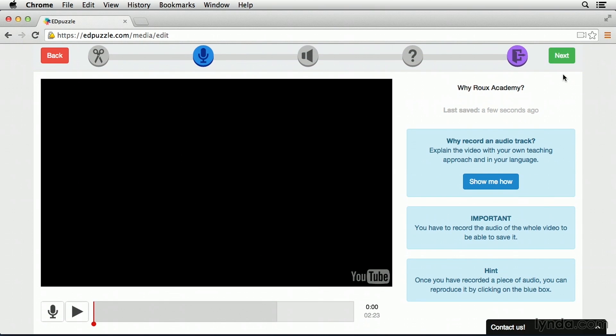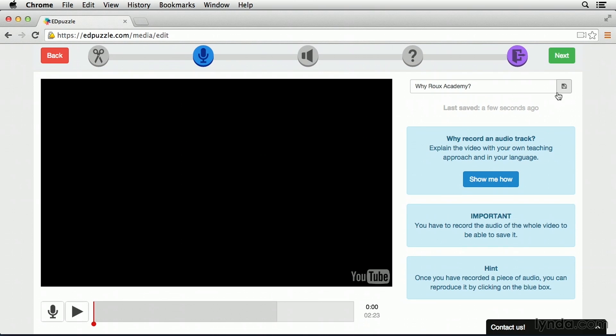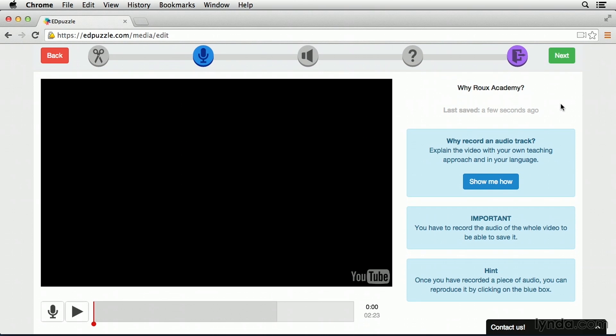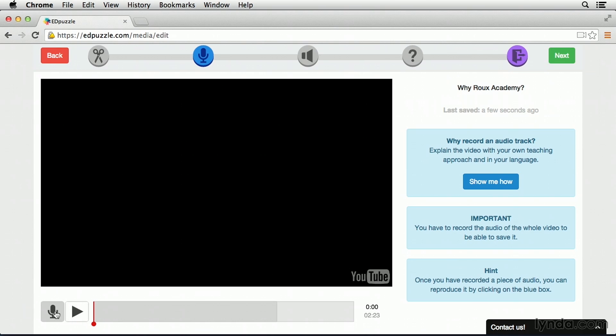The next option available to us is to add an audio over track. For example, if I wanted to narrate this video for my students, I could actually play the video, hit the record button and then talk over top of whatever's happening. And I could actually instruct while the video is going on.